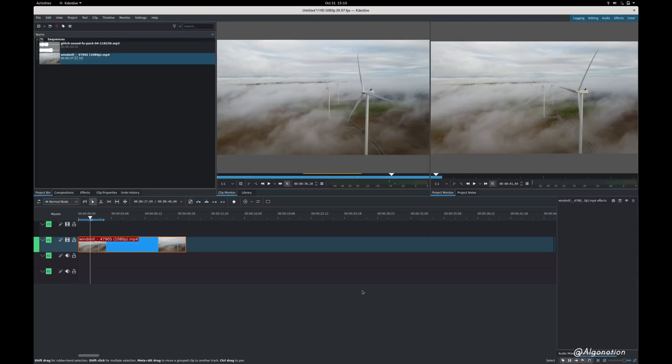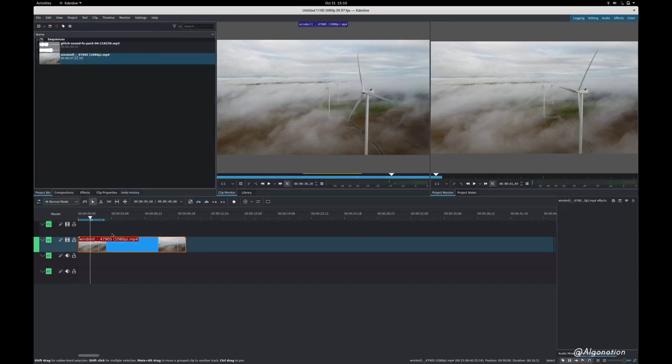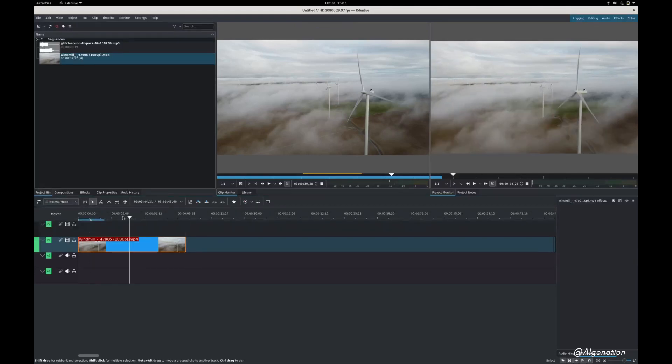Now to use the glitch effect on Cadent Live, I have a small clip over here. I trimmed it down to 8 seconds. I'm gonna be adding the effect around over here.